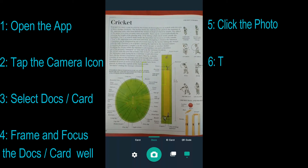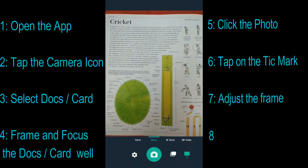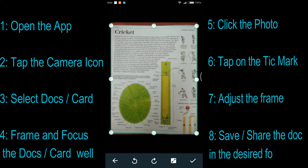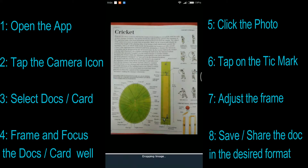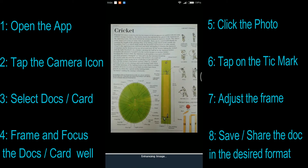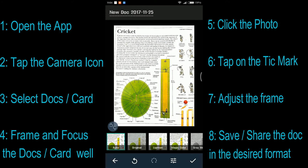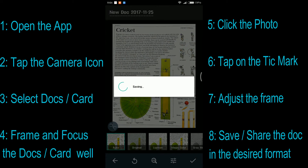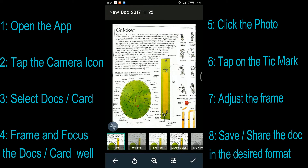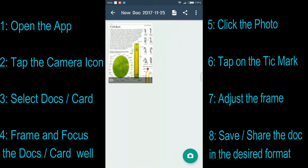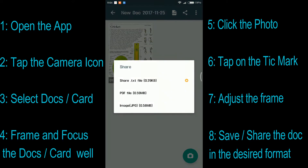Make sure you select the Docs option which is at the bottom and make sure your document is inside the frame and you have enough focus on your document. Once you're ready, just click the picture. Then you will get an option to adjust the frame for your document. Once you adjust the frame, tap on the tick mark symbol which is at the bottom right, and then your document will be saved in your phone.